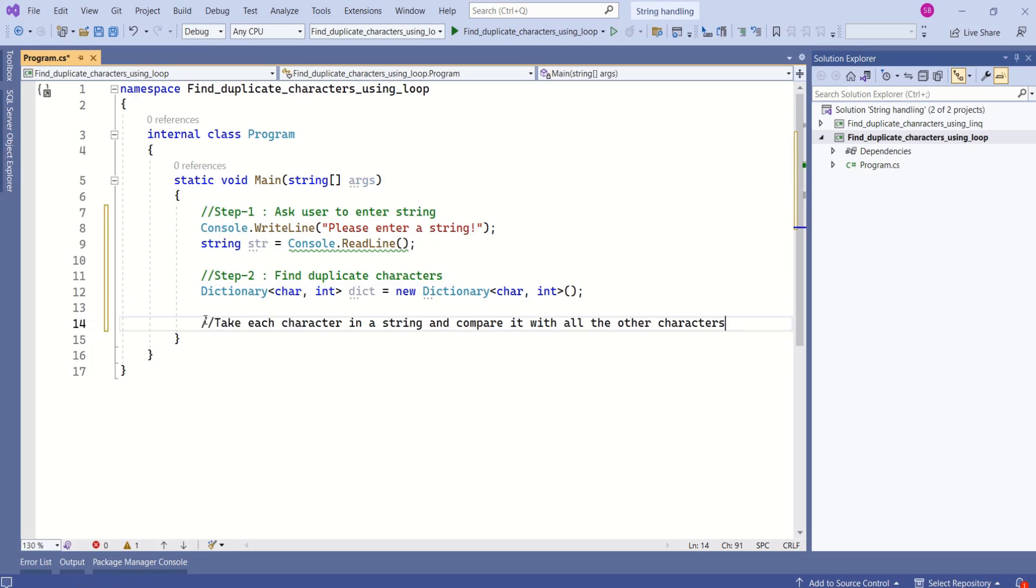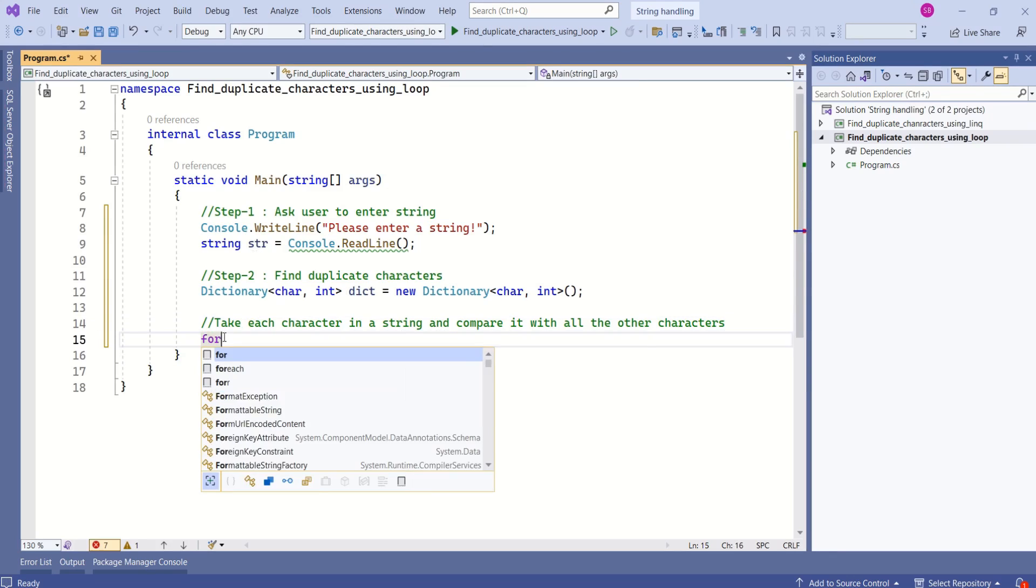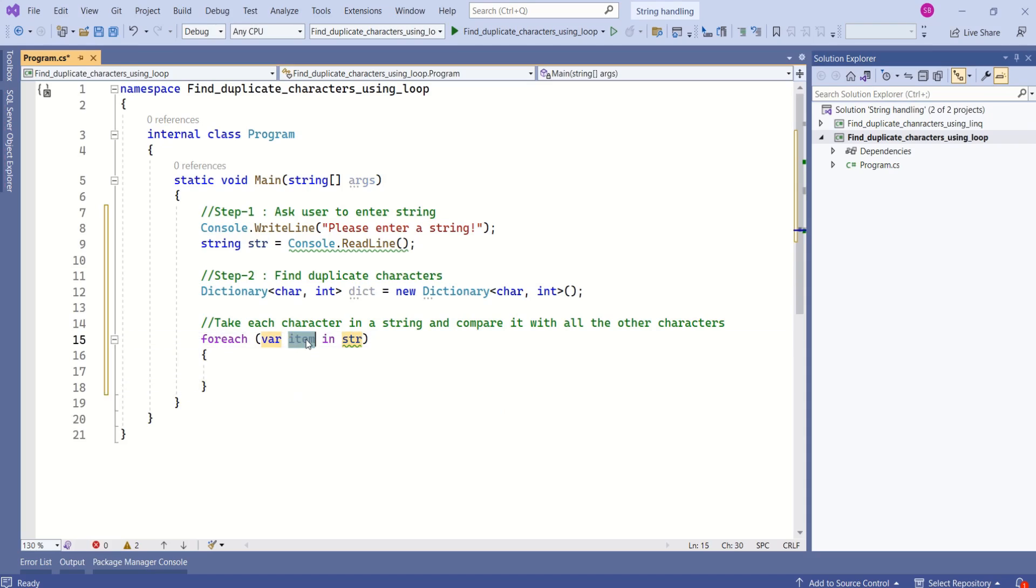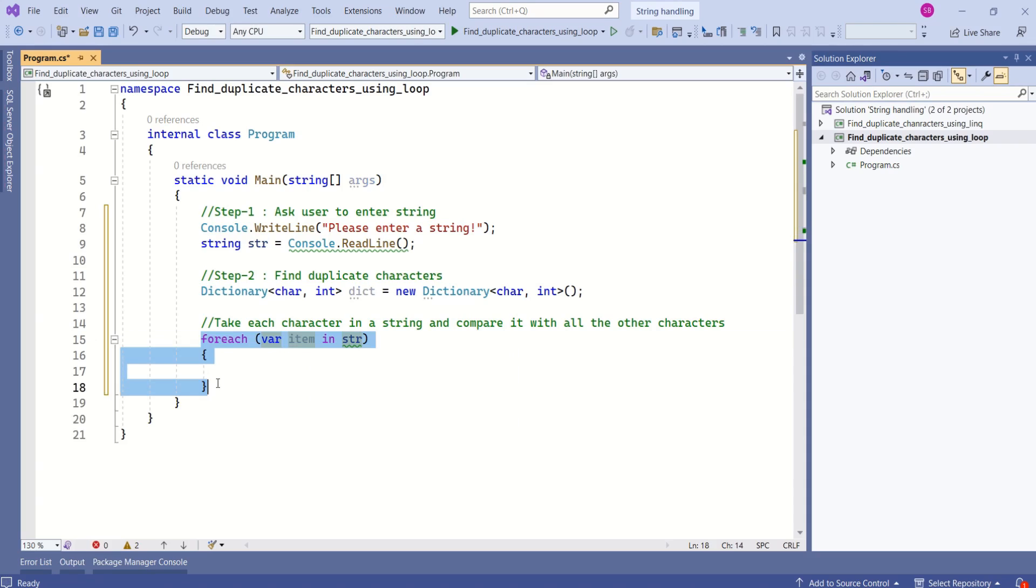To find duplicate characters we are going to take each character in a string and compare it with all the other characters. Let's start with for each loop. Here item refers to each character. With this loop we are going to loop through all the characters.